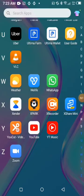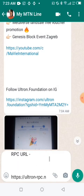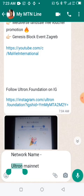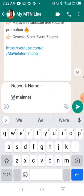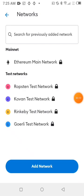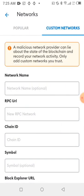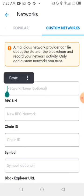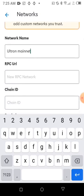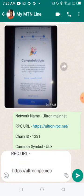Now we add all those things one by one. The first thing is the network name — copy 'Ultron Mainnet.' Then click 'Add Network,' go to 'Custom Networks,' add the first name, then go and copy the RPC URL from the website and paste it in the RPC URL field.